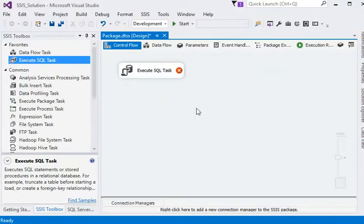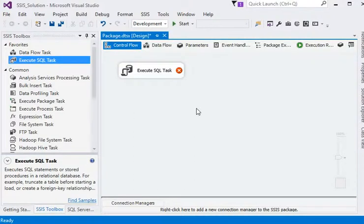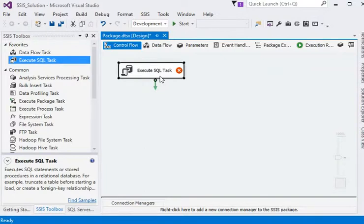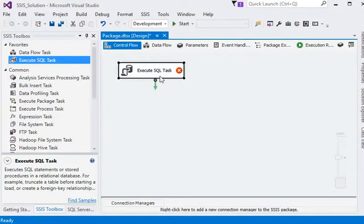As you know, we need to do some DDL statements and DDL commands to our database, like truncate, delete, update, and insert. Execute SQL task is a key feature for this because it provides a way to connect with our database. Another thing is that we need to pass some parameters to our database to do some business logic. Execute SQL task is available for this, and if we want to capture some information from the database based on some parameters, Execute SQL task is available in the SSIS package.